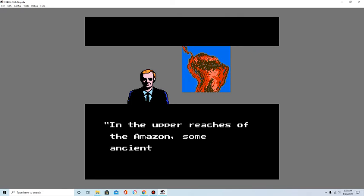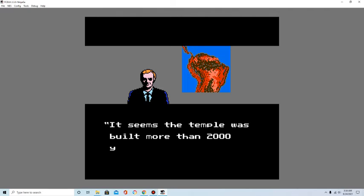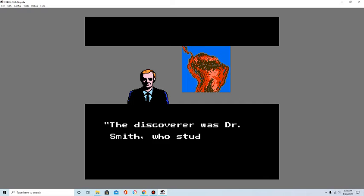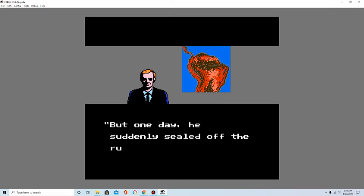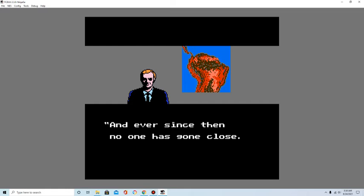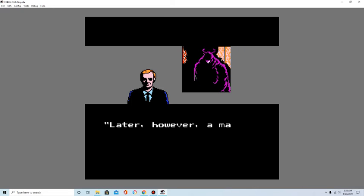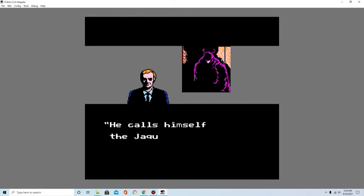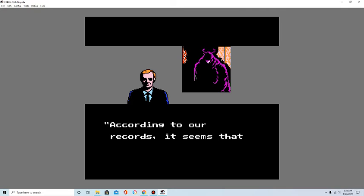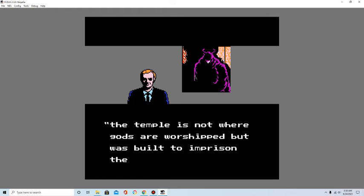In the upper reaches of the Amazon, some ancient ruins were discovered. It seems the temple was built more than 2,000 years ago. The discoverer was Dr. Smith, who studied the ruins for some time. But one day, he suddenly sealed off the ruins. And ever since then, no one has gone close. Later, however, a man moved in and took over the ruins. His name is Guardia de Mule. He calls himself the Jaquio.